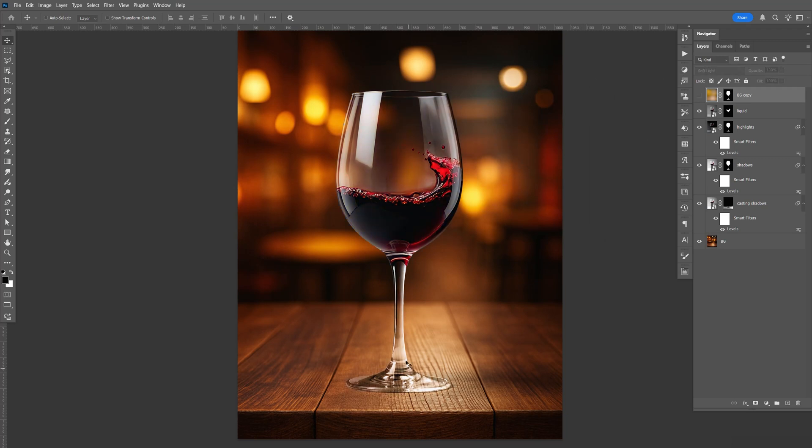So this is the highlights before. But with this, you can see more of the yellow, orange tint in the highlights. Also in the shadow. So this is the before after.